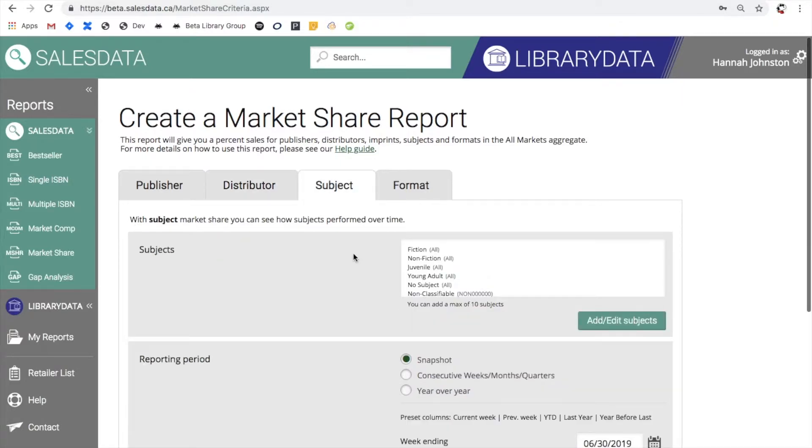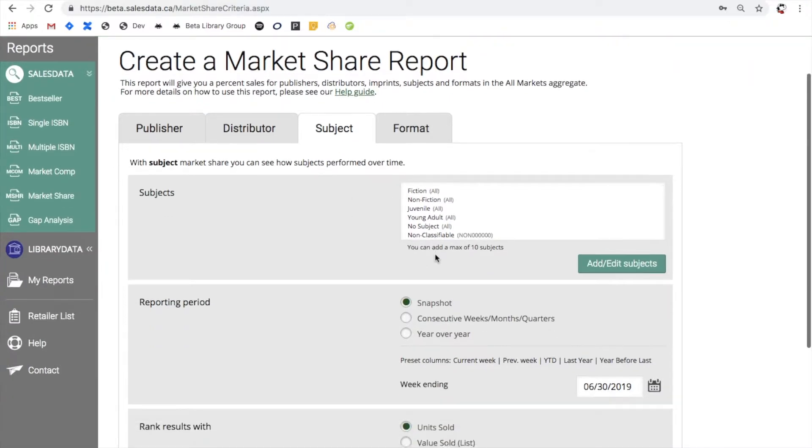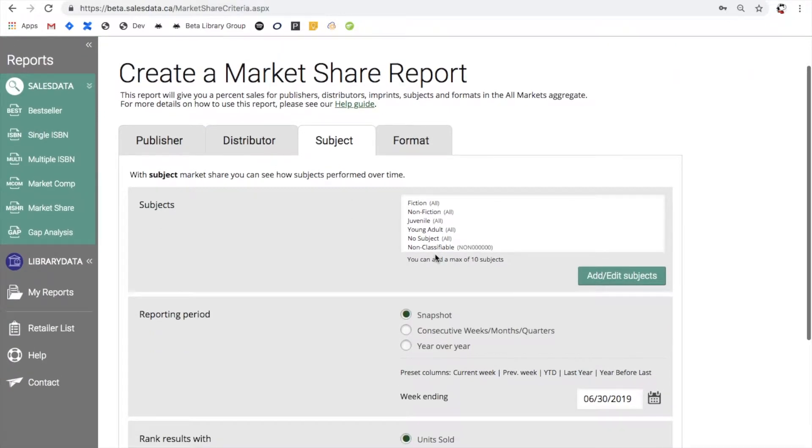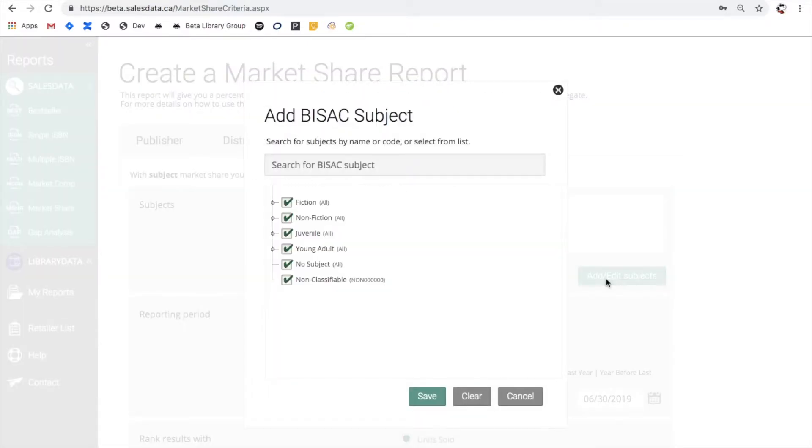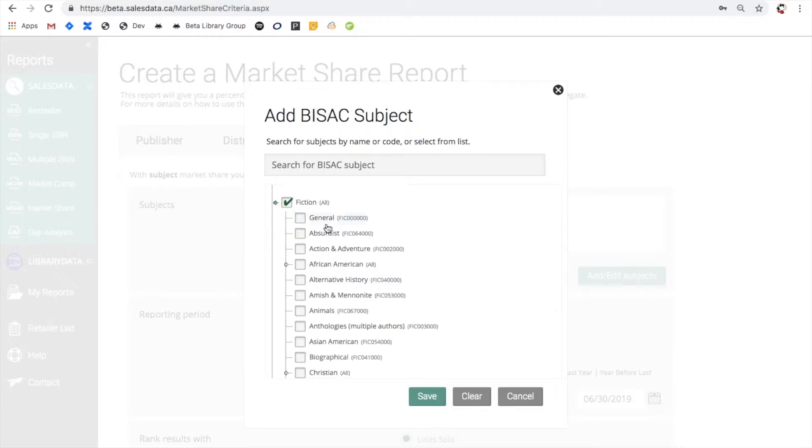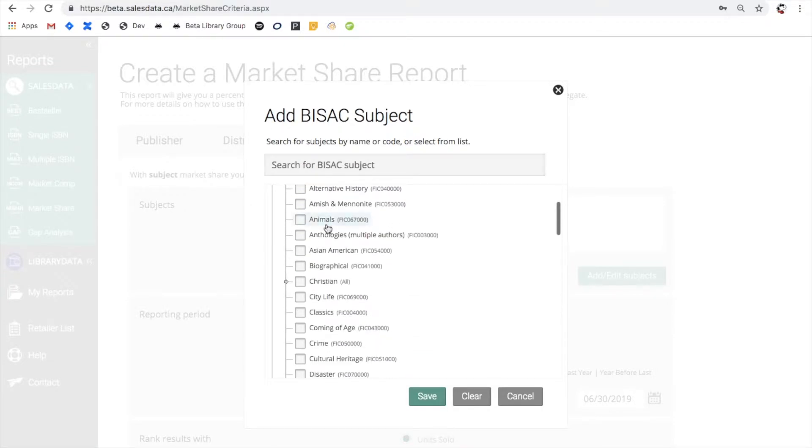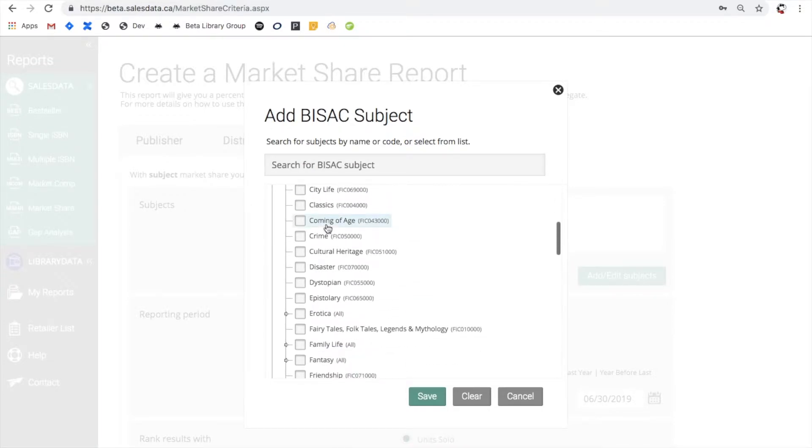Subject is a little bit different. By default you're going to have the top six categories available here, but if you wanted to you can click on add edit subjects. This will open a BISAC subject tree and then you can drill down to get more specific about which subjects you'd like to see.